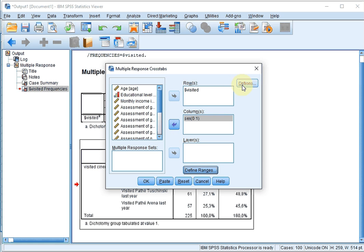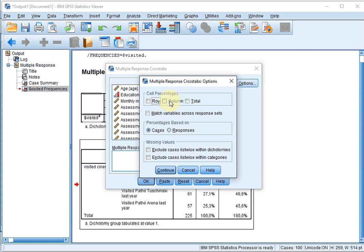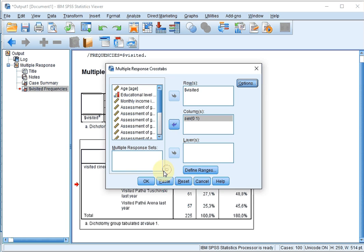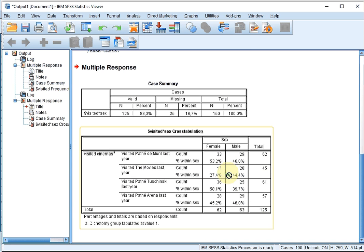If you also want percentages, click on Options, and then you can select the type of percentages that you want. Because I put an independent variable in the columns, I like also the column percentages. It should be based on the cases, not the responses. Click on Continue and click on OK. And you now get the cross table from the Multiple Response set.